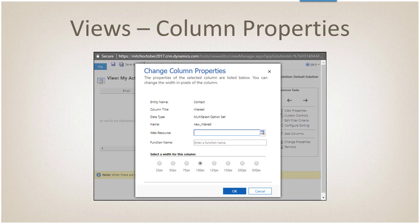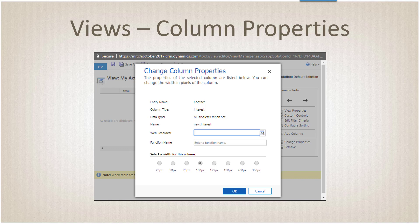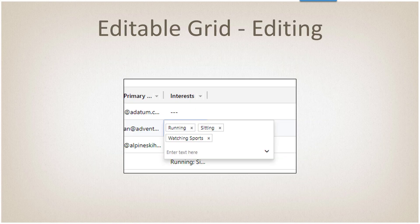However, we can actually add an icon to that column, just like we can for most of the others, by specifying our web resource and a function name for that.